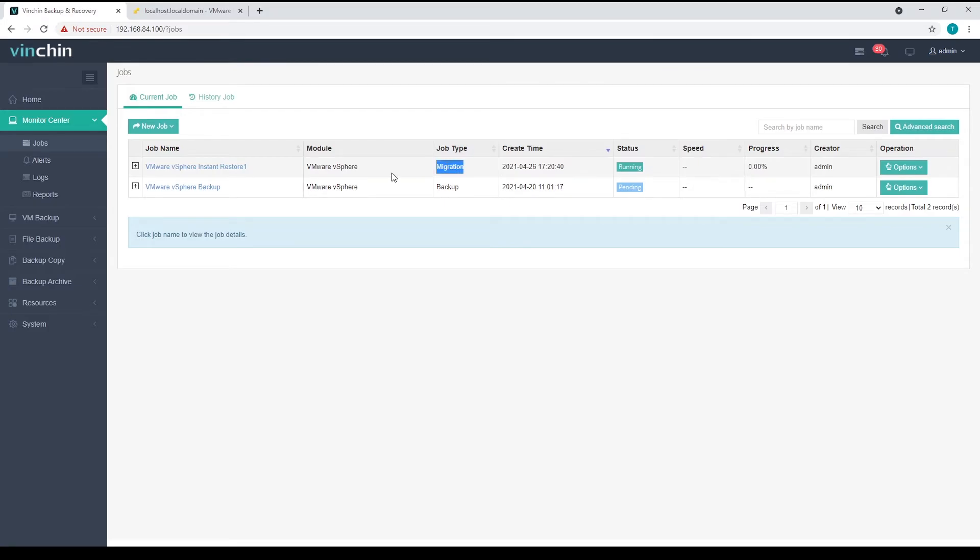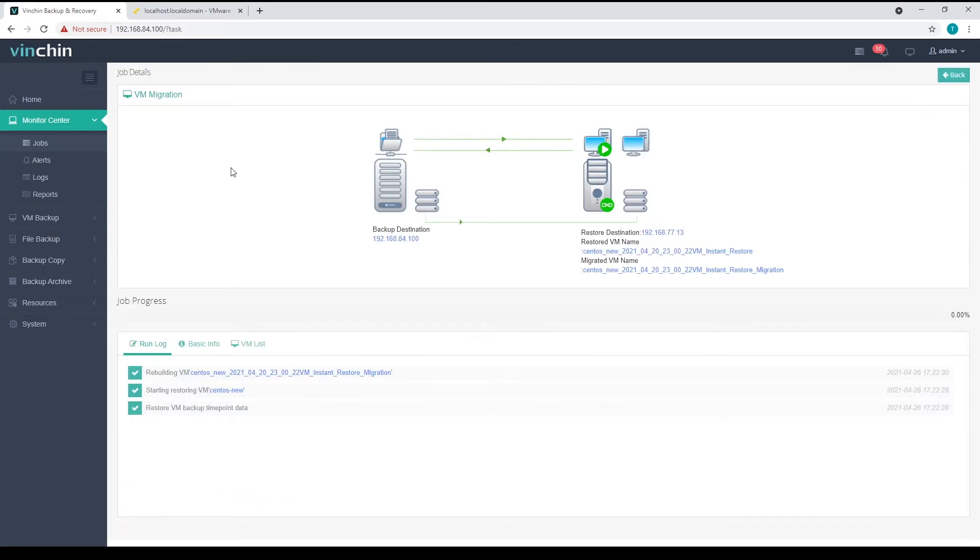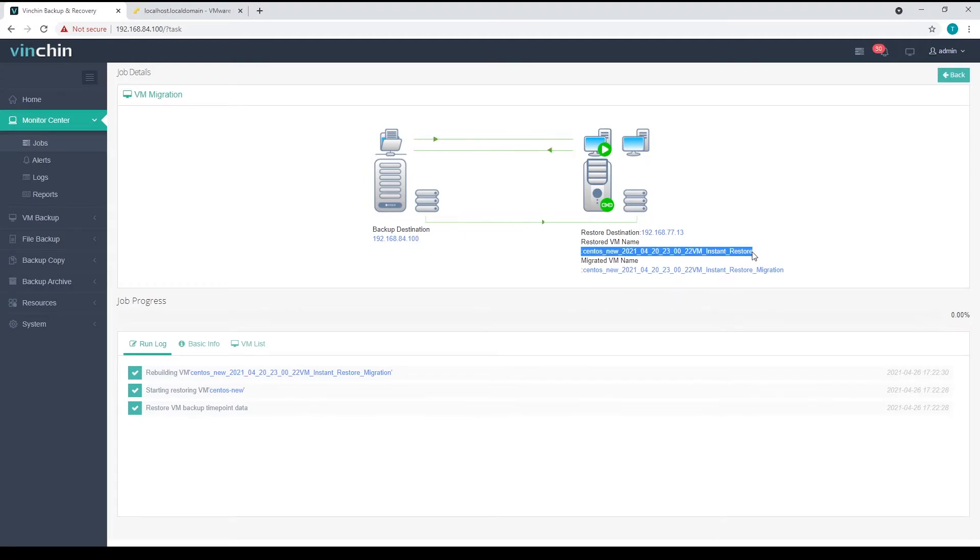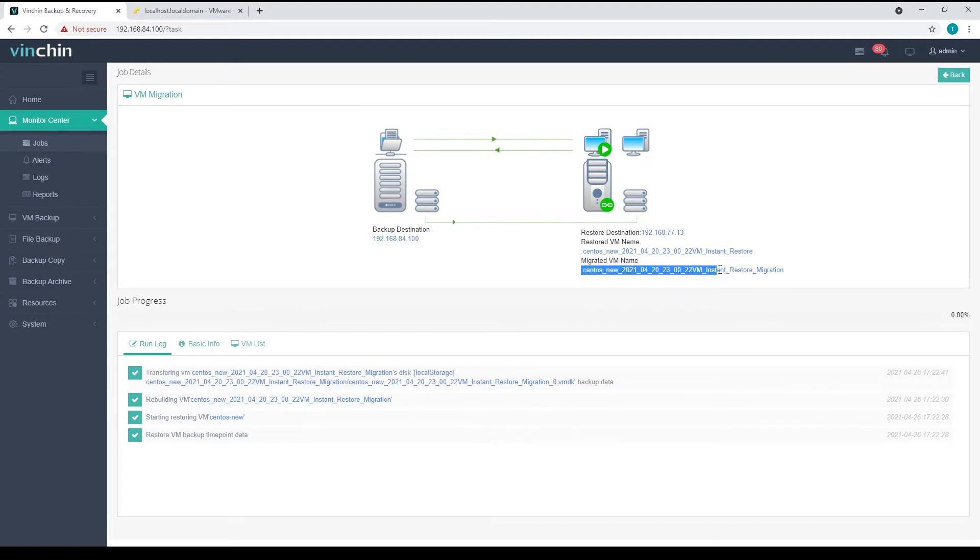Let's click on the job name again to see more job details. Here's the instant restore virtual machine, and here's the migrated virtual machine name.